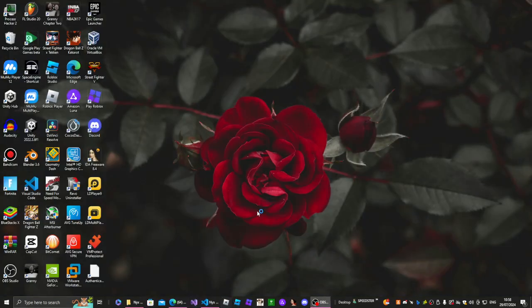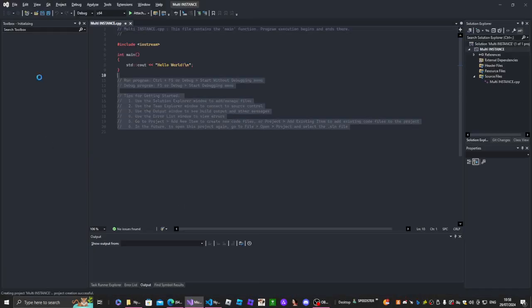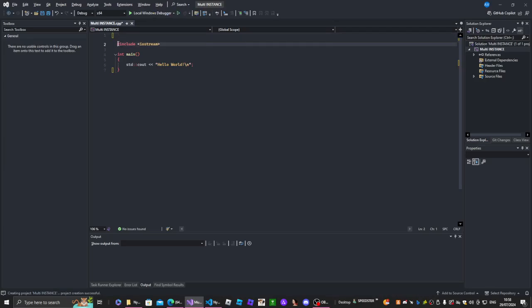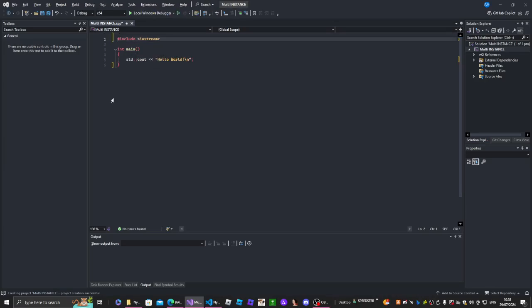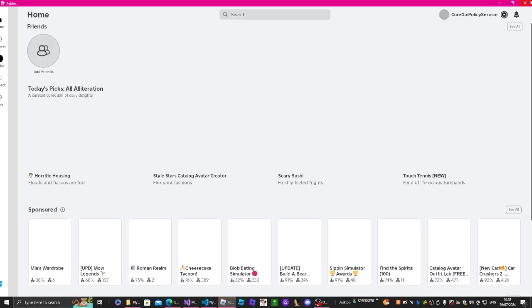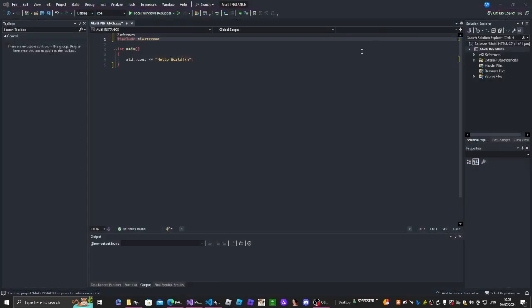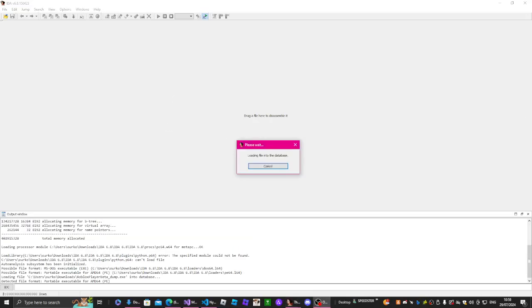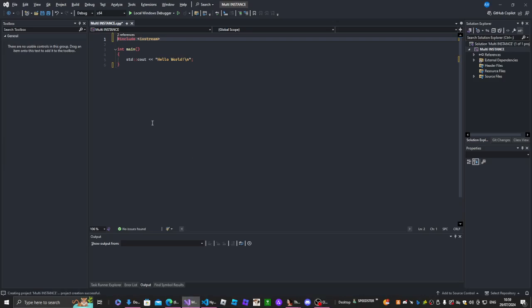I'm also going to be opening Roblox. I'm going to start off by making a multi-instance. How this works — I'll demonstrate it in IDA real quick. I have to wait for this to analyze, but I'll show you guys what the mutex is called.